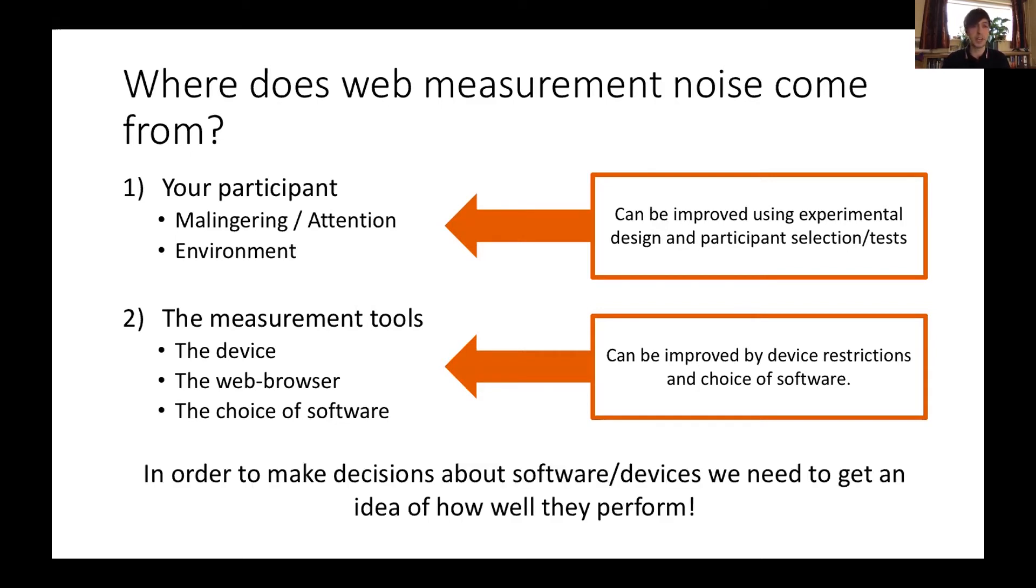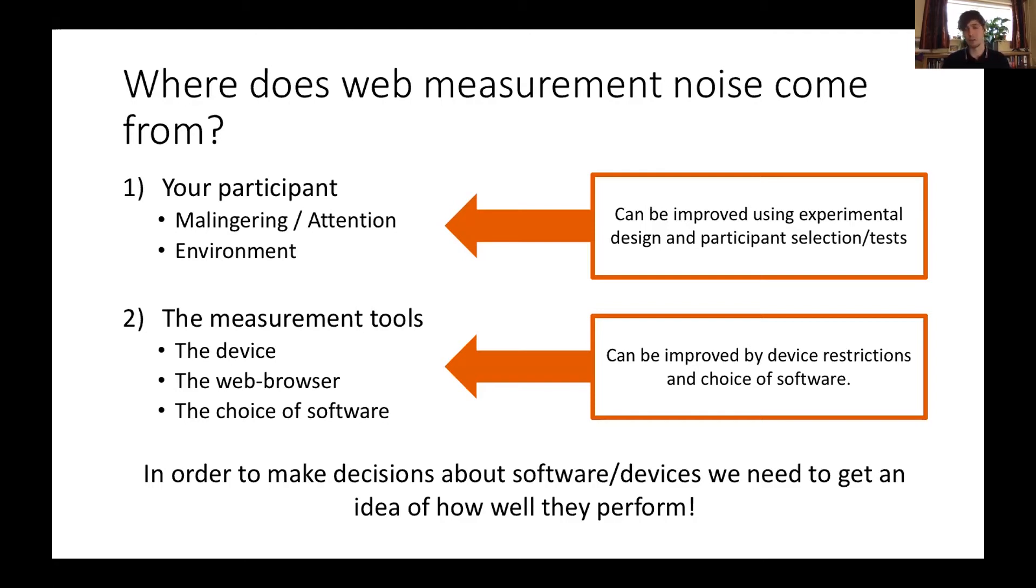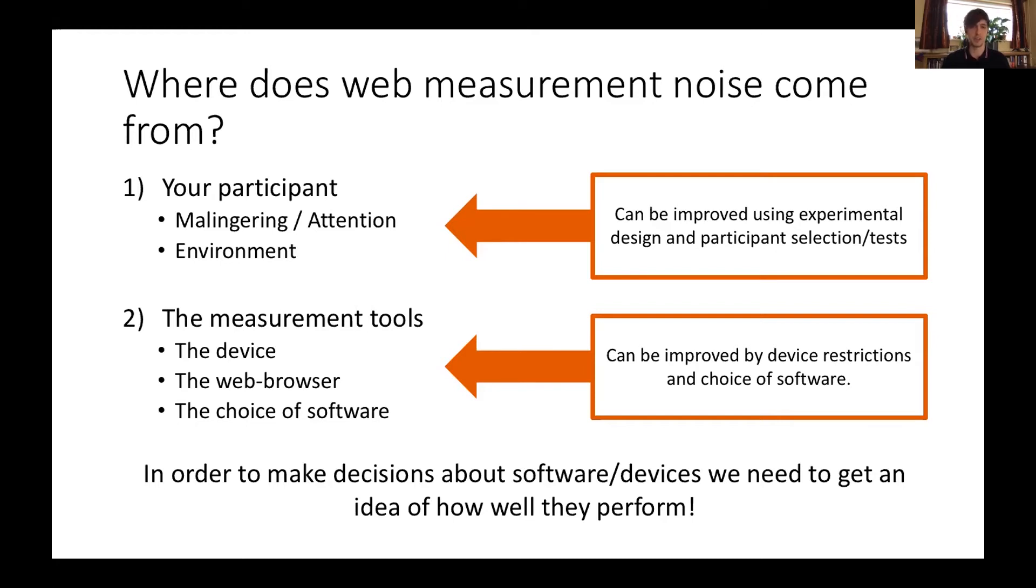But in order to make any informed decision about these restrictions in the second factor, or even if you actually need to do them, if you're not interested in precision and accuracy under 100 milliseconds, it doesn't matter so much. But in order to make those decisions, we need to have some data on how all of these aspects start to affect measurement noise.